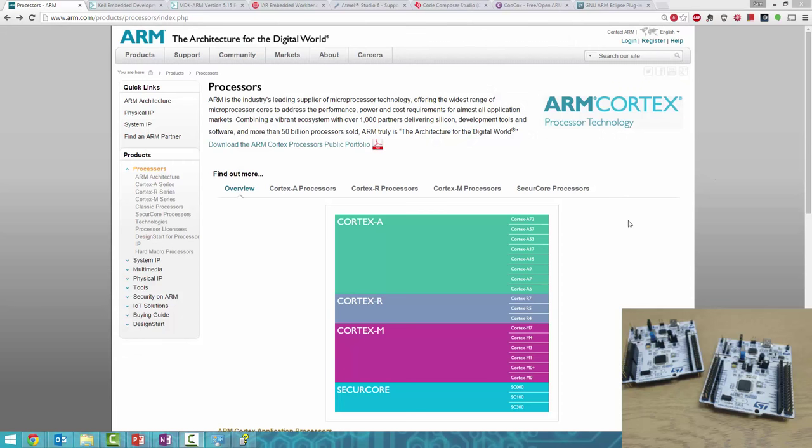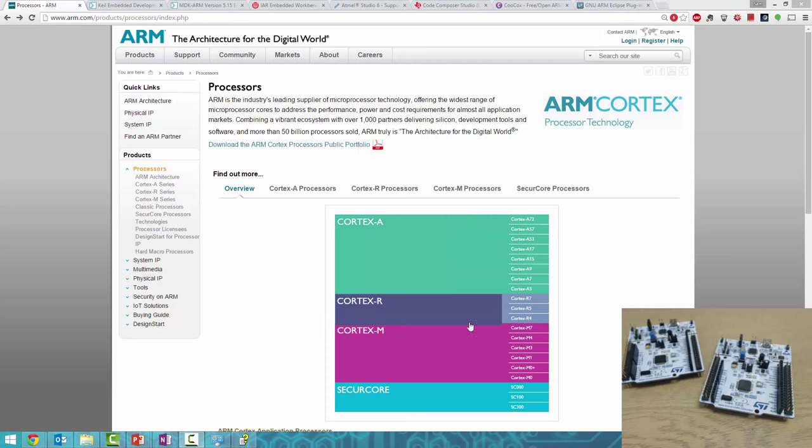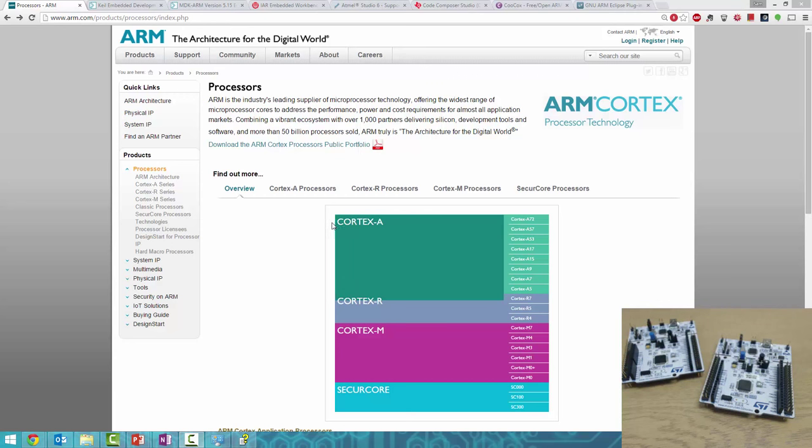ARM offers three different kinds of processors. The Cortex M series are microcontrollers, the Cortex R series are for reliability and real-time applications, and the Cortex A series are application processors found in mobile phones, tablets, and some laptops.